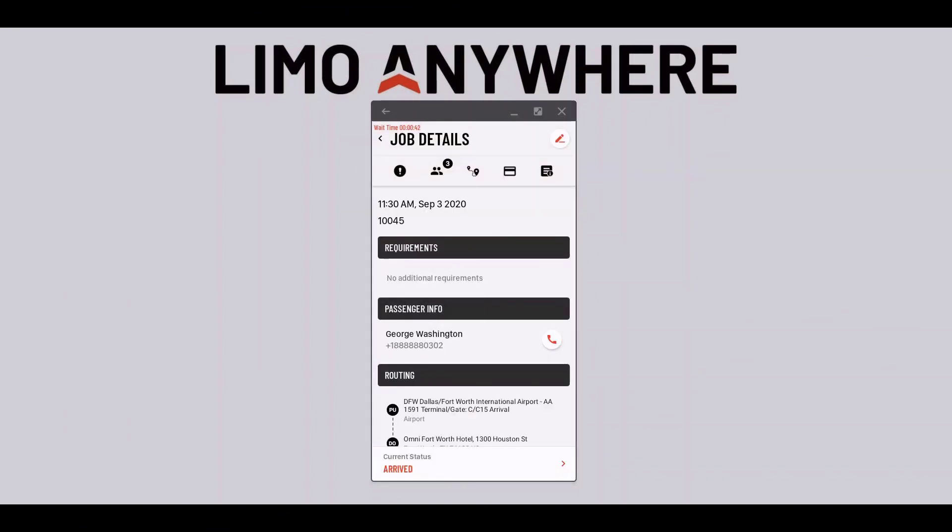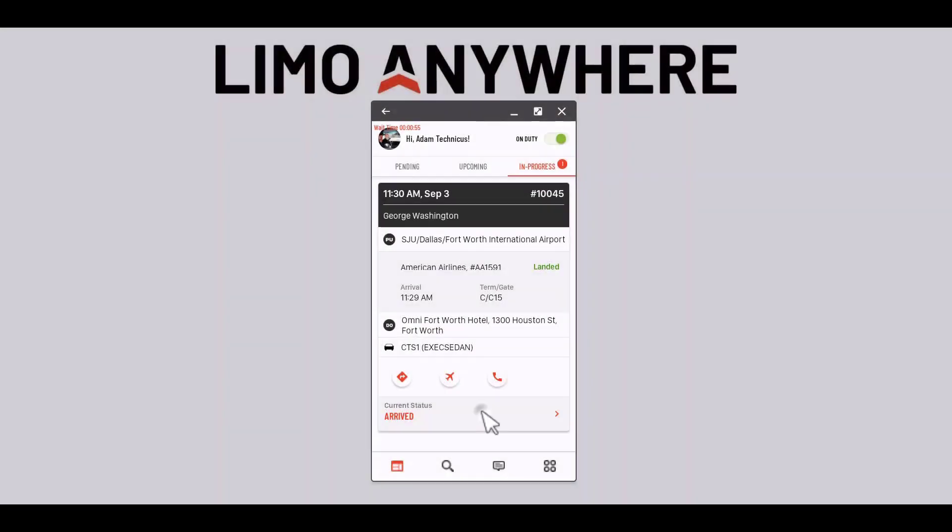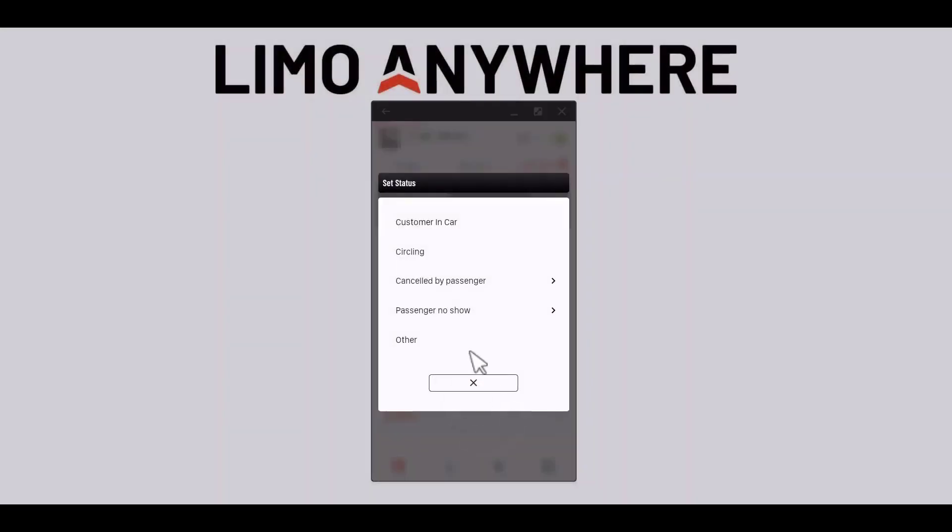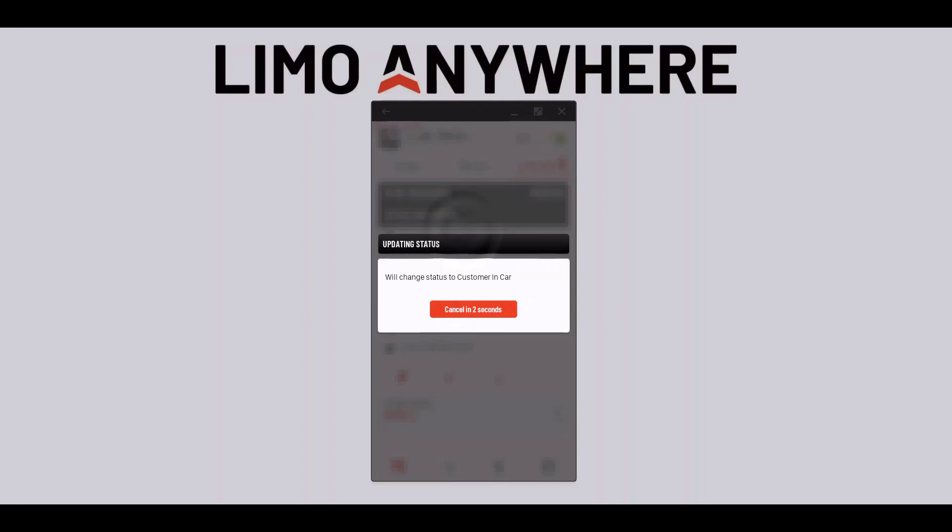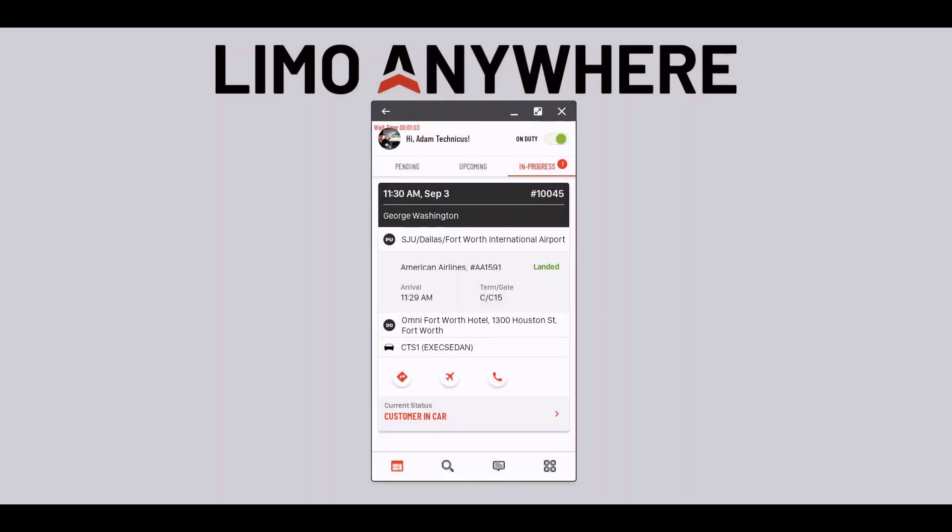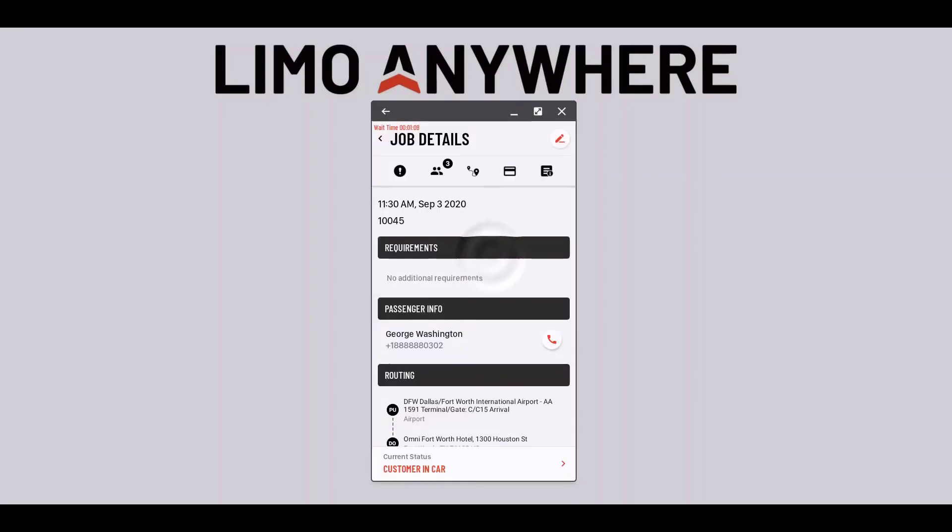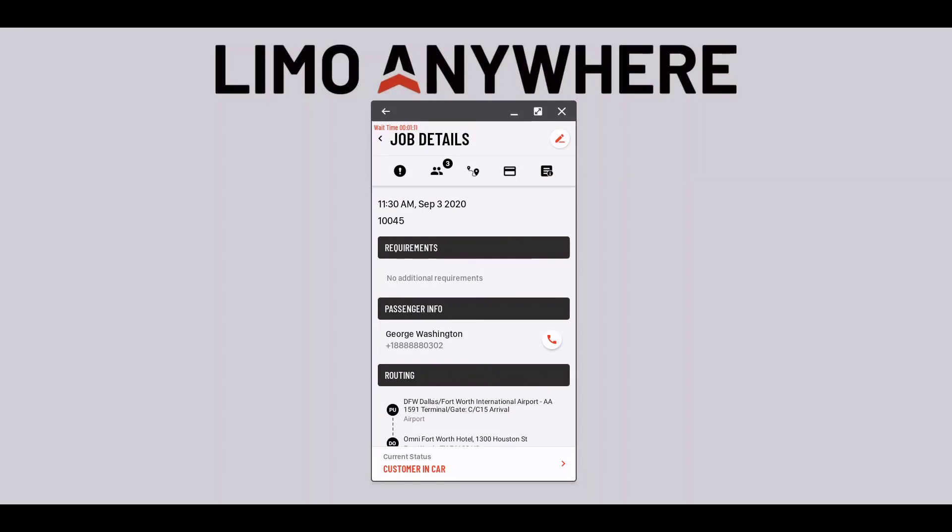Now that I have the client in the car I'll update the status to customer in car. I'll need to go stop the timer by going back into that pencil section. We will have an update to the app soon that will automatically stop the timer once I select customer in car.